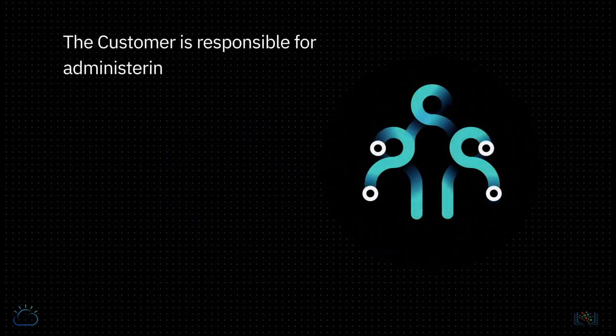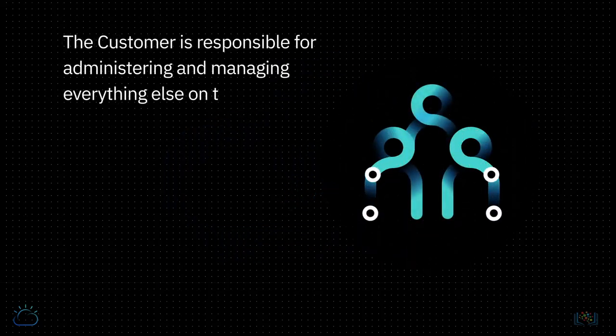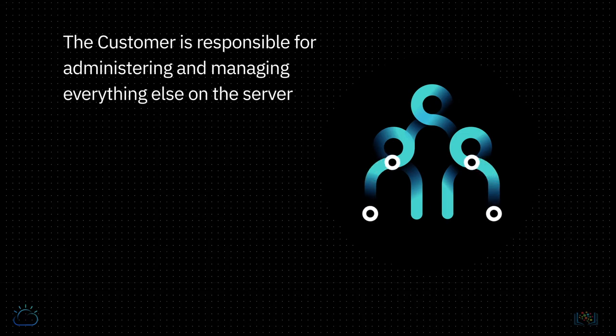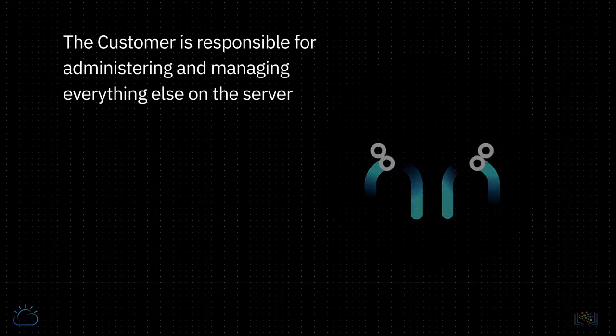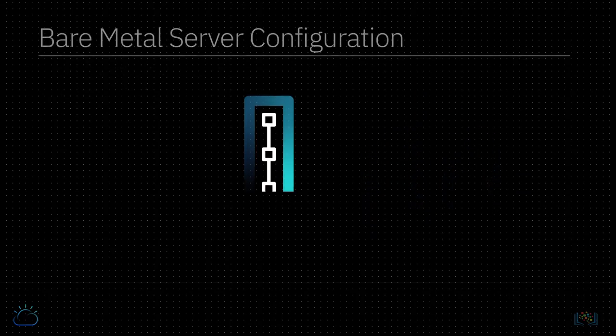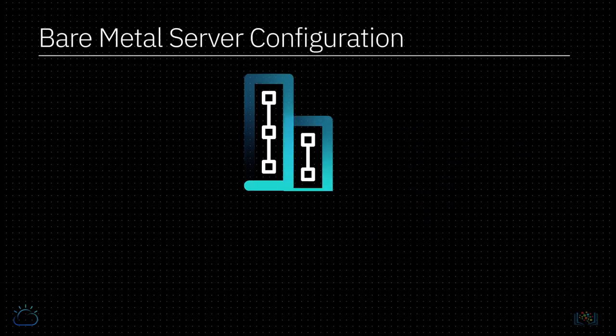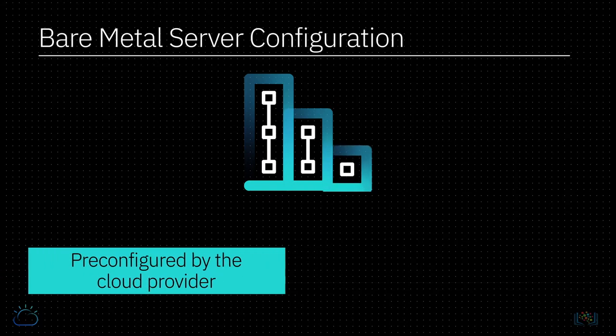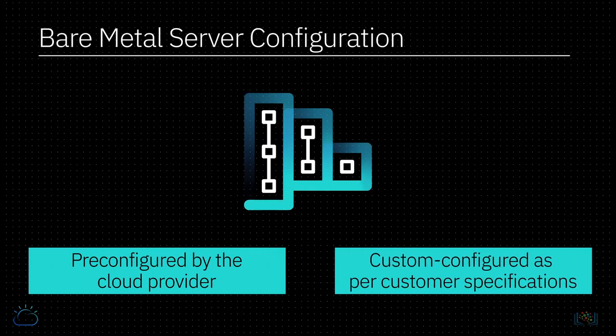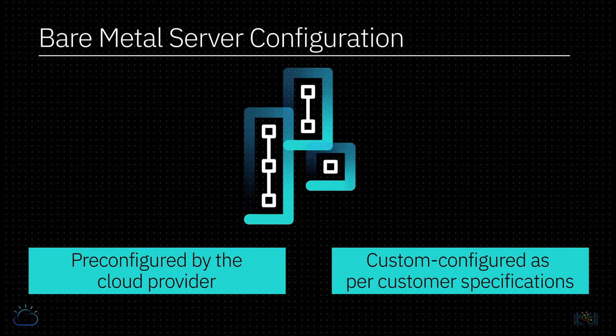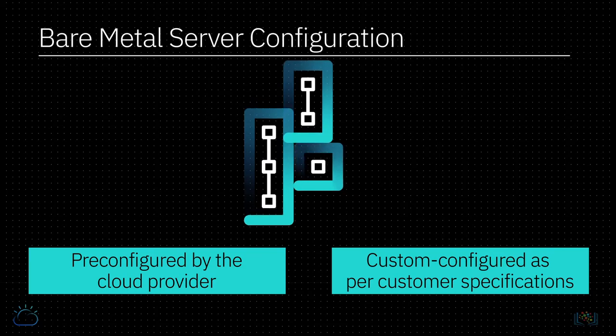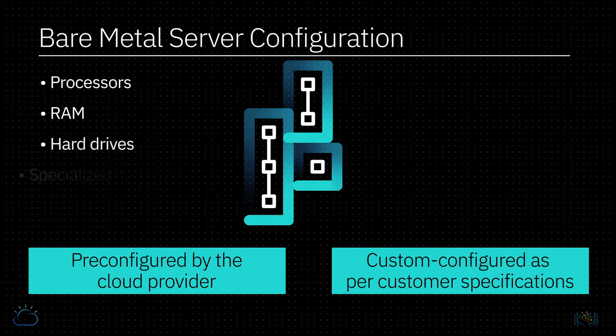The customer is responsible for administering and managing everything else on the server. Bare metal servers are either pre-configured by the cloud provider to meet workload packages or they can be custom configured as per customer specifications. This includes the processors, RAM, hard drives, specialized components, and the OS.